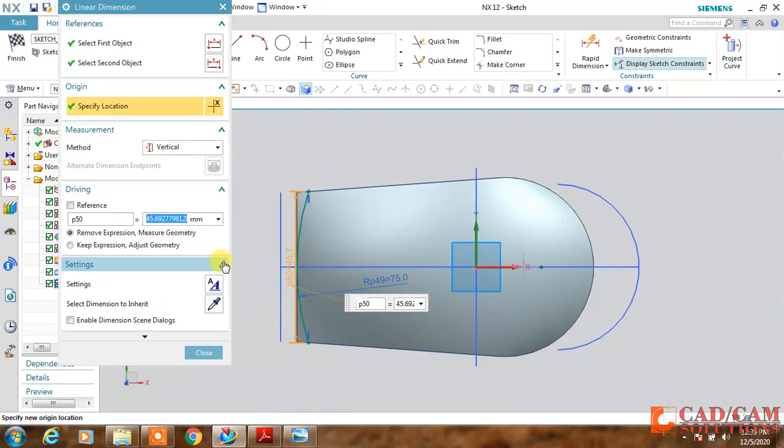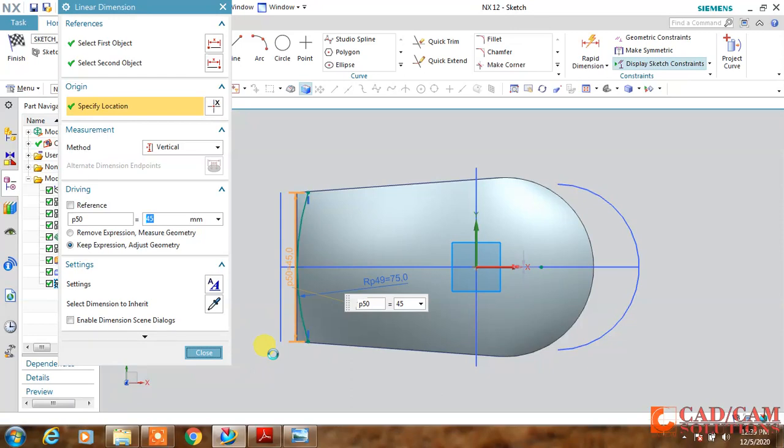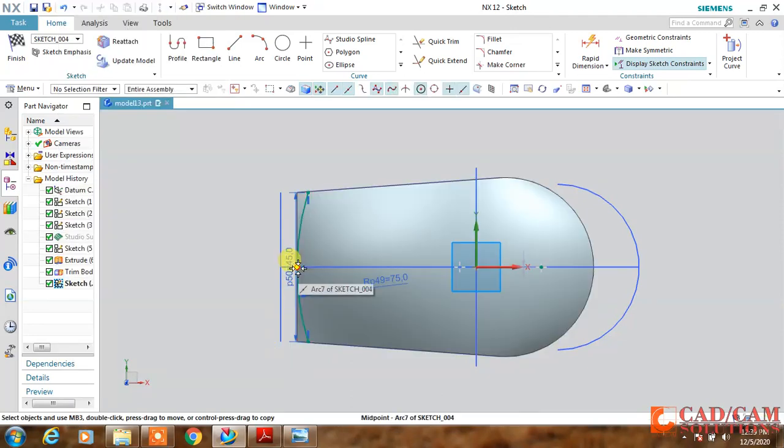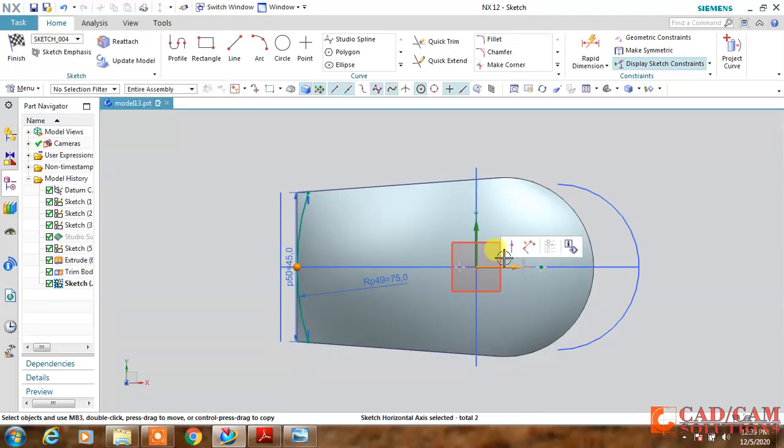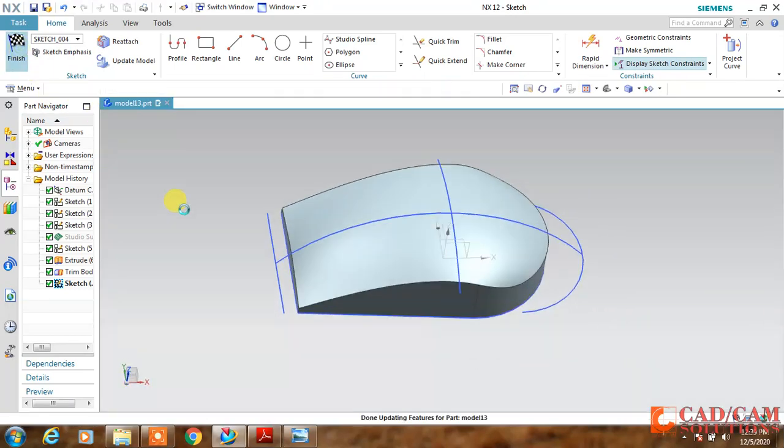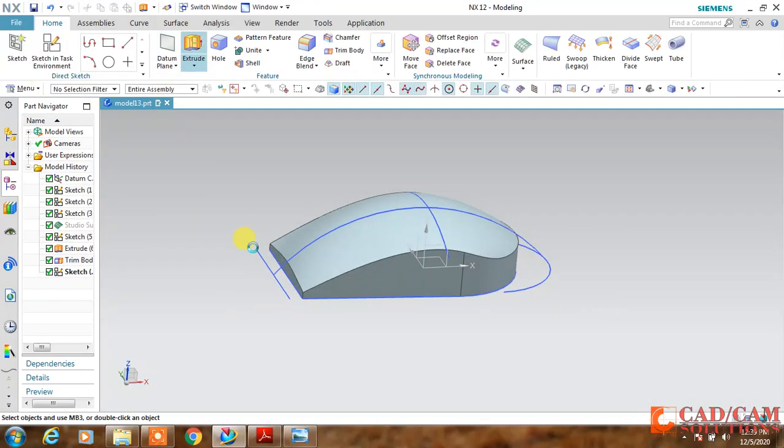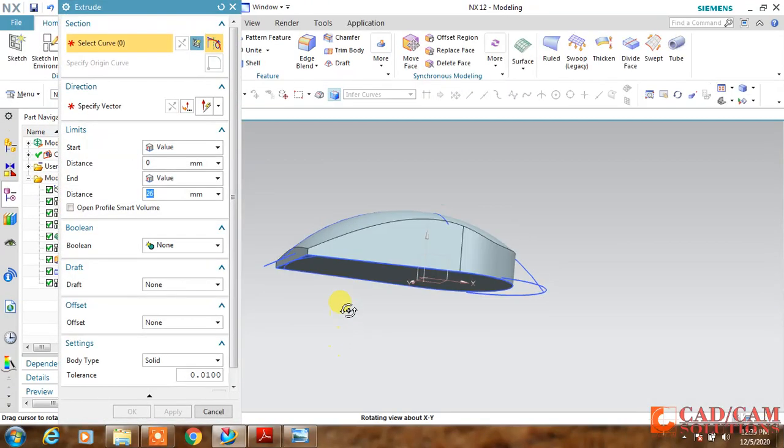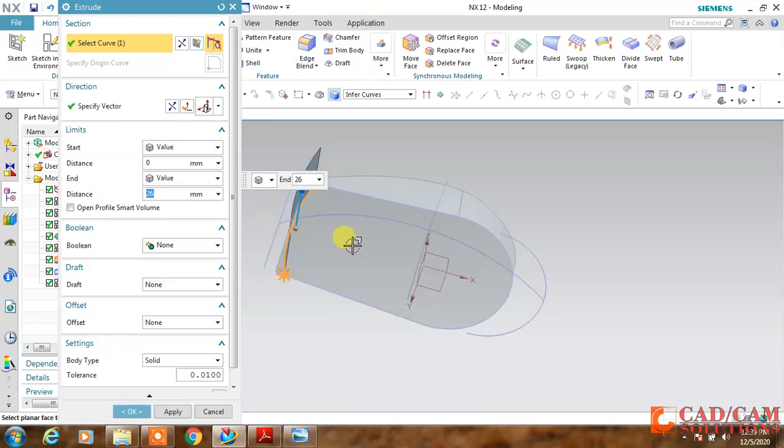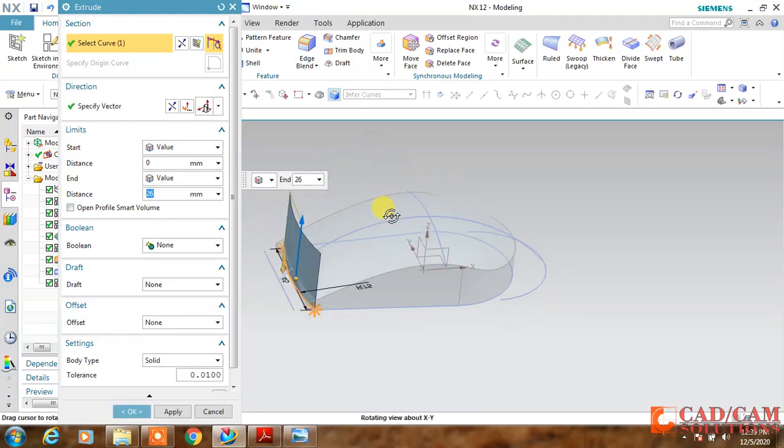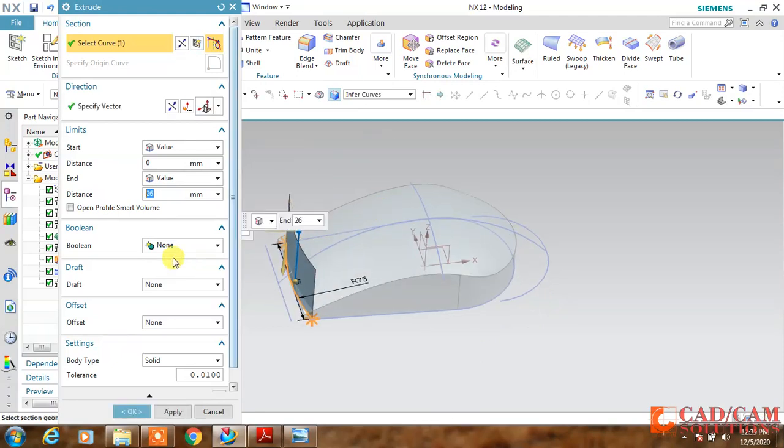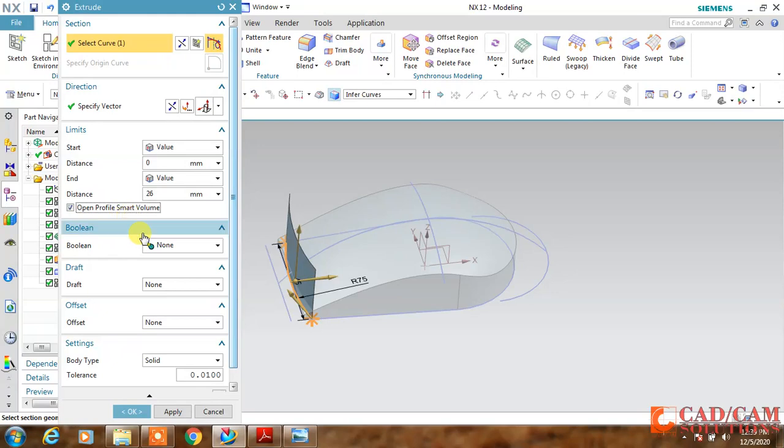For this front face, just select OK and draw another curve, turn into this, make them vertically aligned. This dimension is 75 mm. Now extrude this curve, extruding this curve with open profile smart and subtract this.